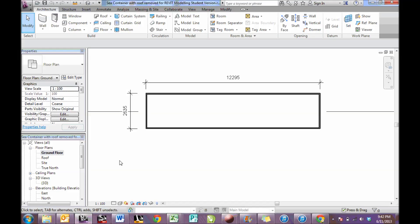In this demonstration we are going to start to add some walls and doors and other components to begin to build up your sea container.